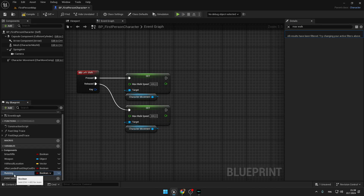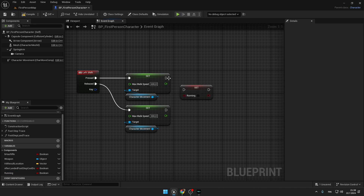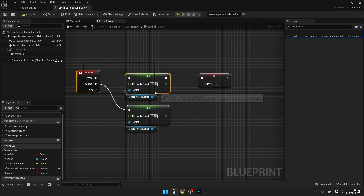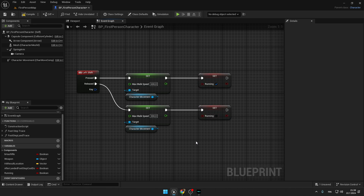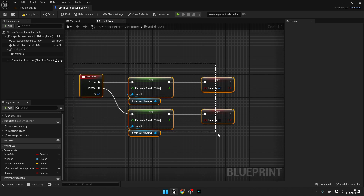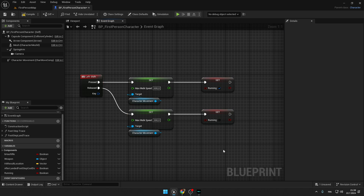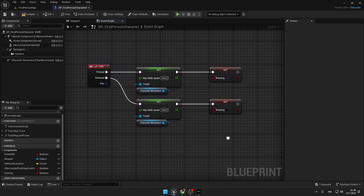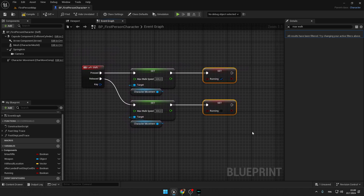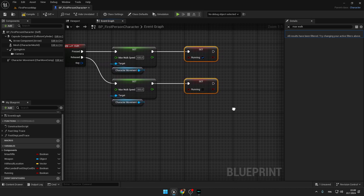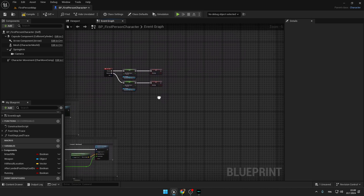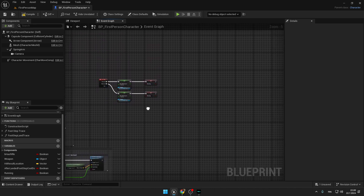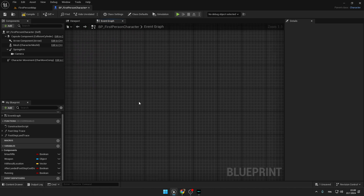Now we will have to create a boolean variable. Press the plus in my Blueprint window and type 'Running'. Get this Running variable, set the Running variable, and we will press Yes whenever we are running and No when we are not running. This is a pretty simple sprinting system — you can make your own, but you must create this Running variable because it will determine if our camera shake will be walking or running.